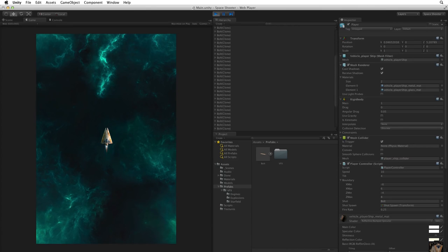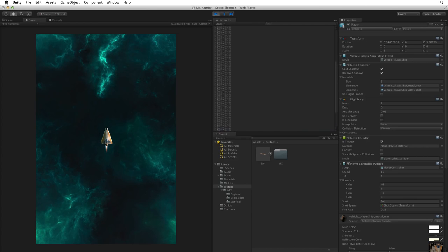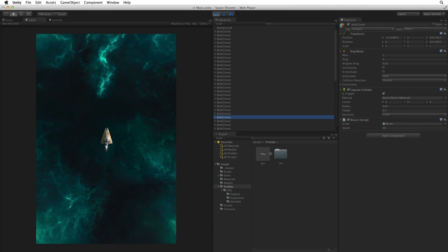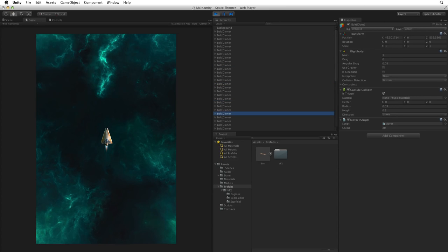We have created a problem however. We are filling our scene with shotGameObject clones all flying off to infinity on the Z axis. In the next assignment we will create a boundary to clean up any game objects that leave the game area.